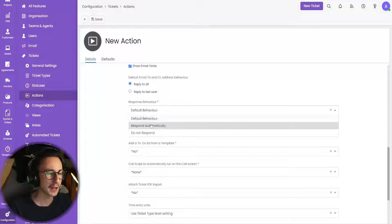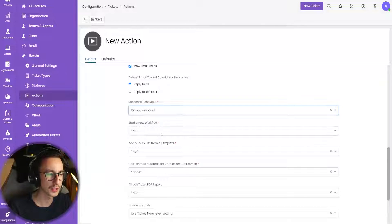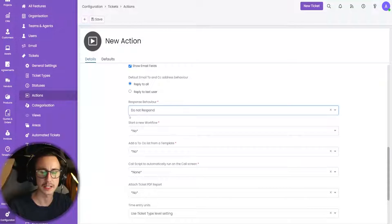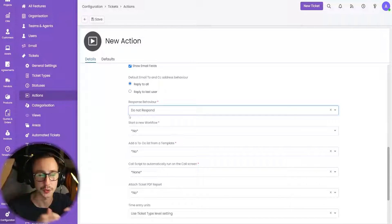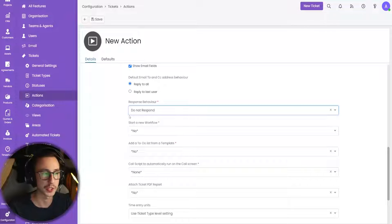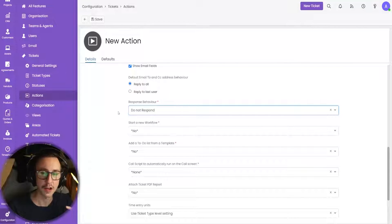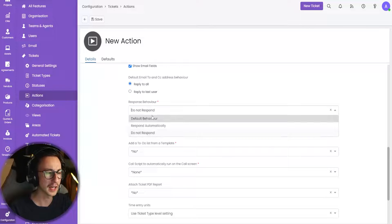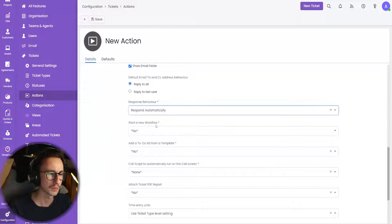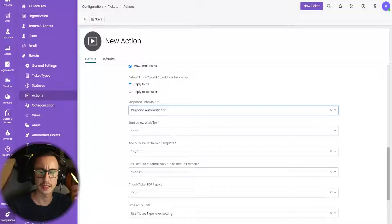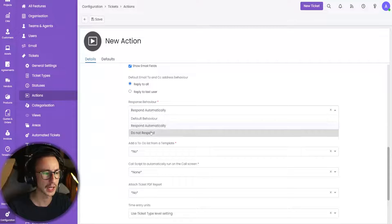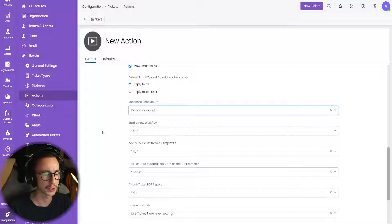Response behavior — we want to say do not respond. This basically means I don't want to email the customer, I don't want to tell the customer that I've triaged the ticket. They don't need to know, they don't care. If in your environment your customers do need to know every step of the workflow, you can say yeah, respond automatically, send them an email. Today I'm going to say don't respond.